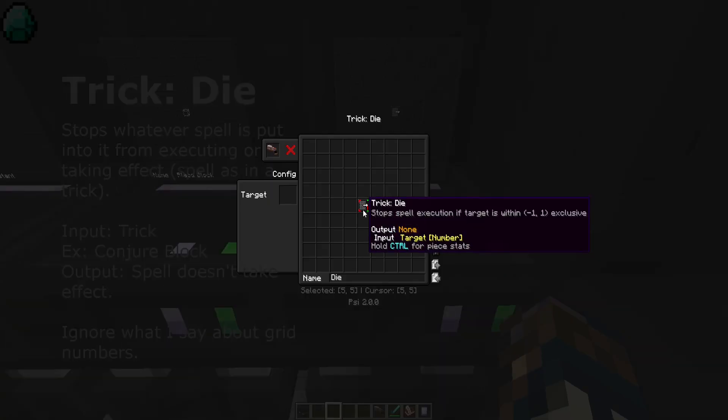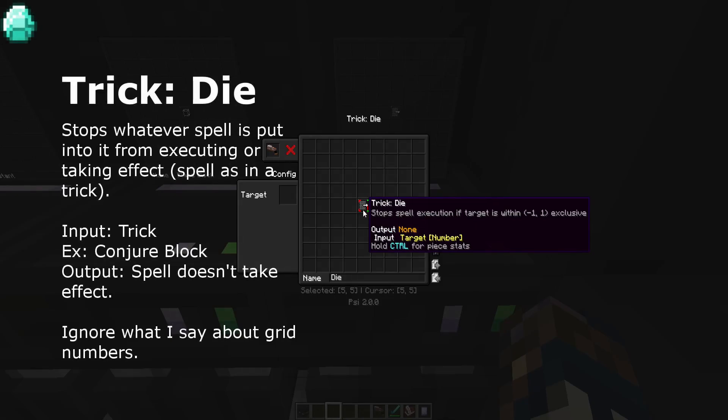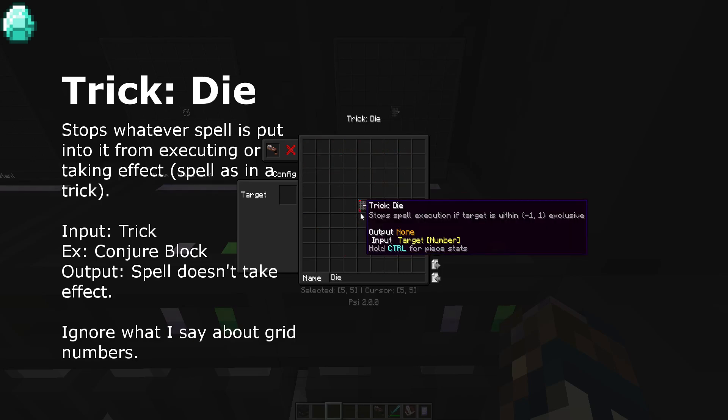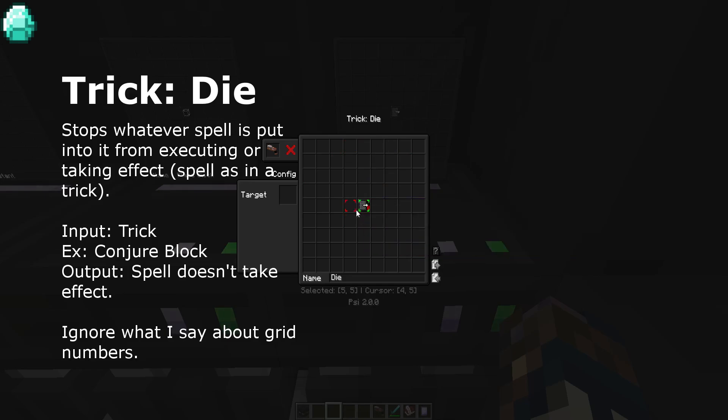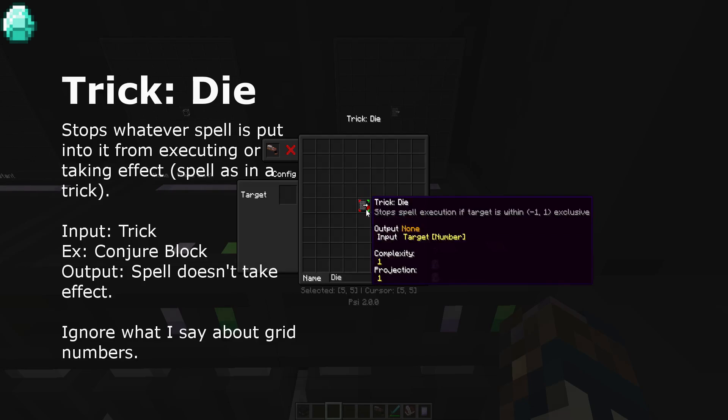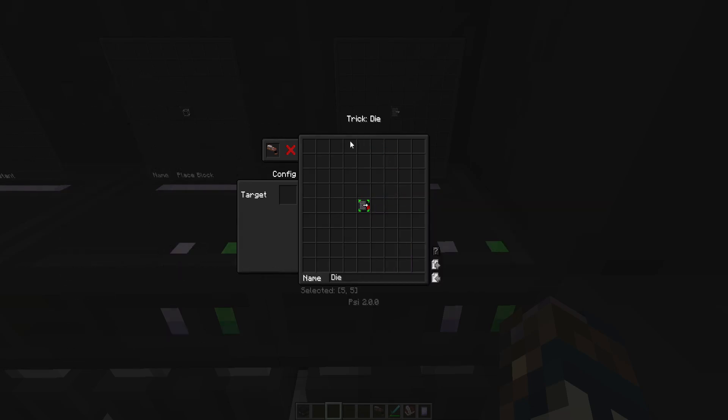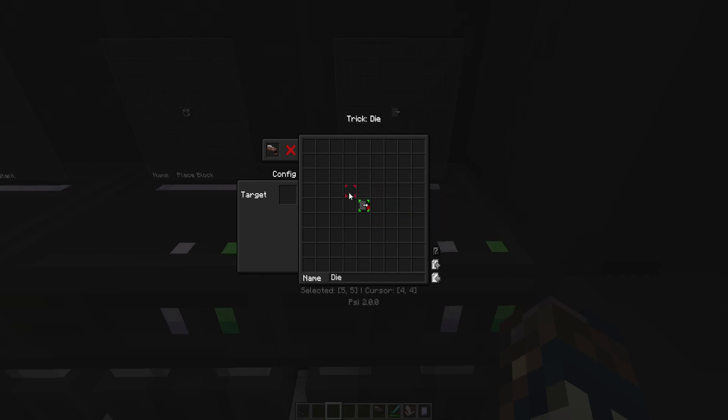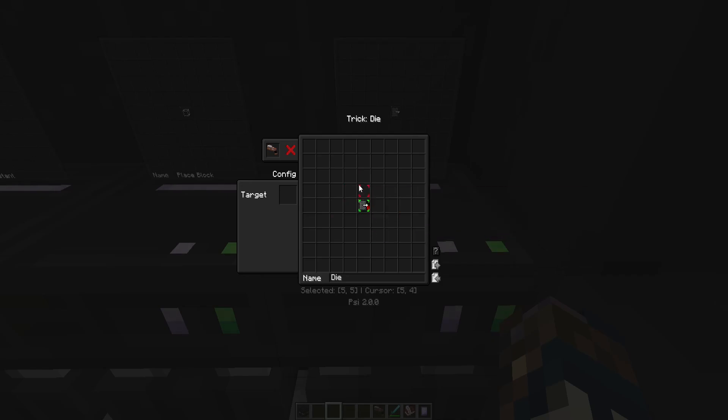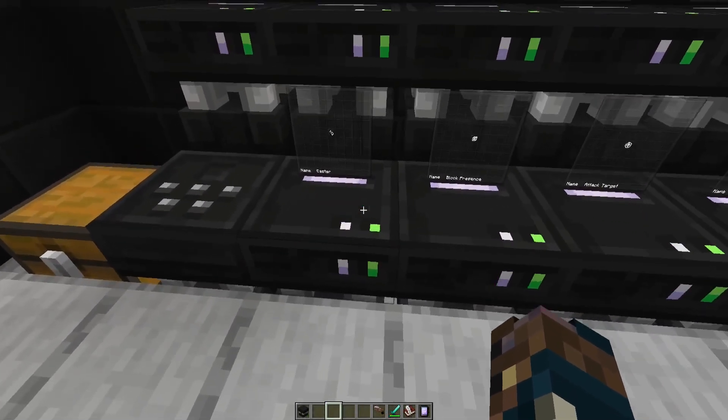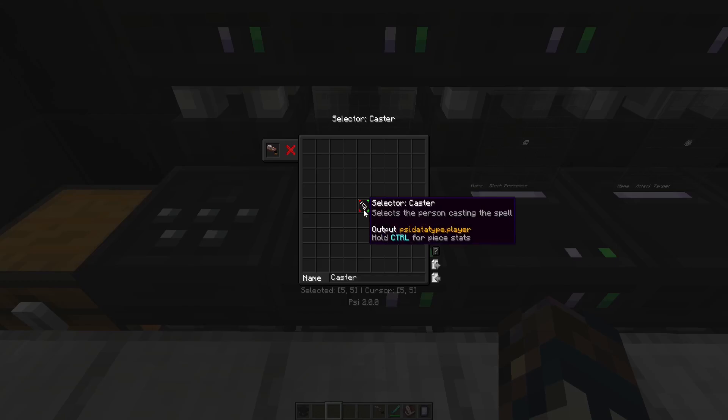Trick die targets a specific spell piece in this grid. The target input number is the grid number. And you can kind of see it right here. Selected 5-5. And then it just prevents that trick from casting in the spell. So if die casts and you have another spell that targets that, that spell will not execute when die is executing.